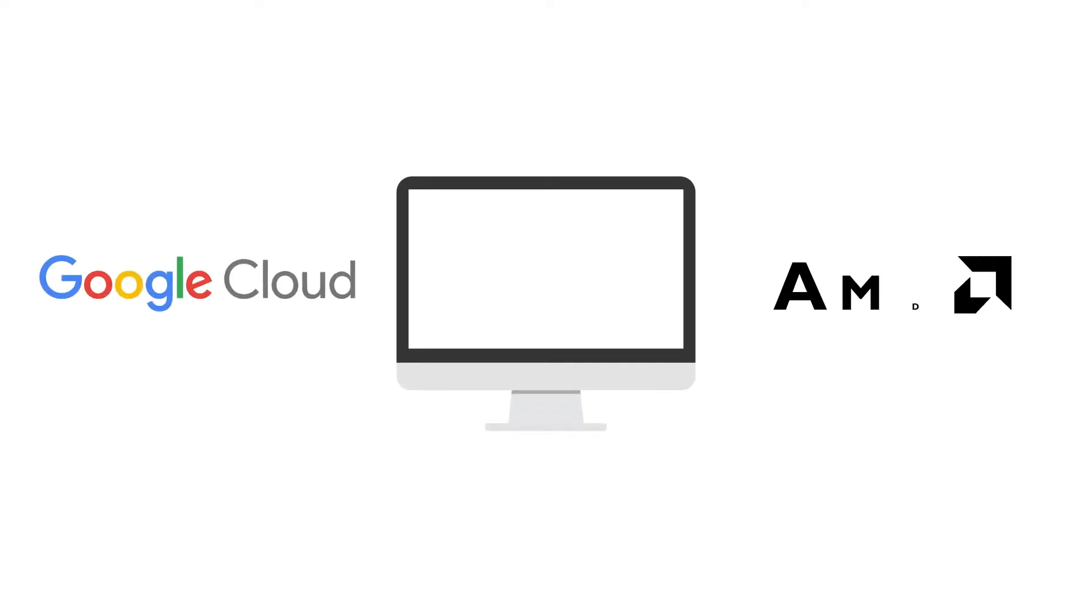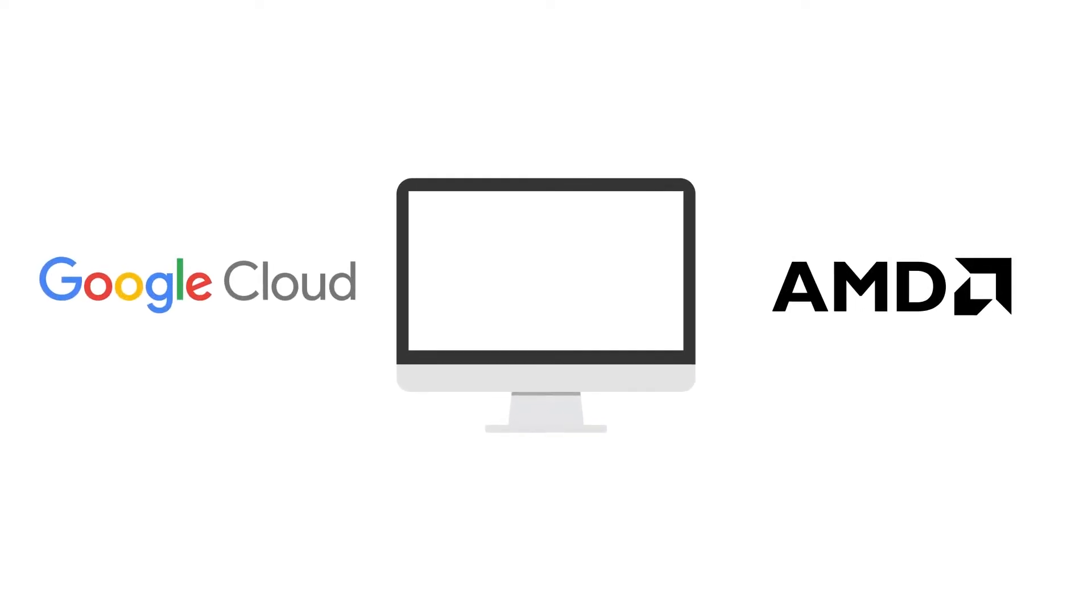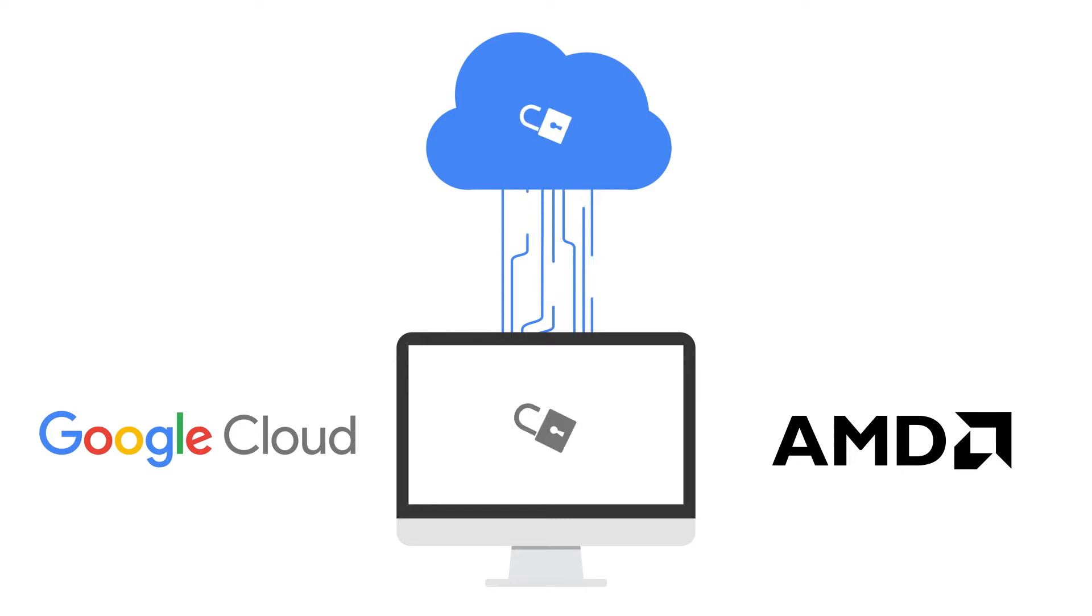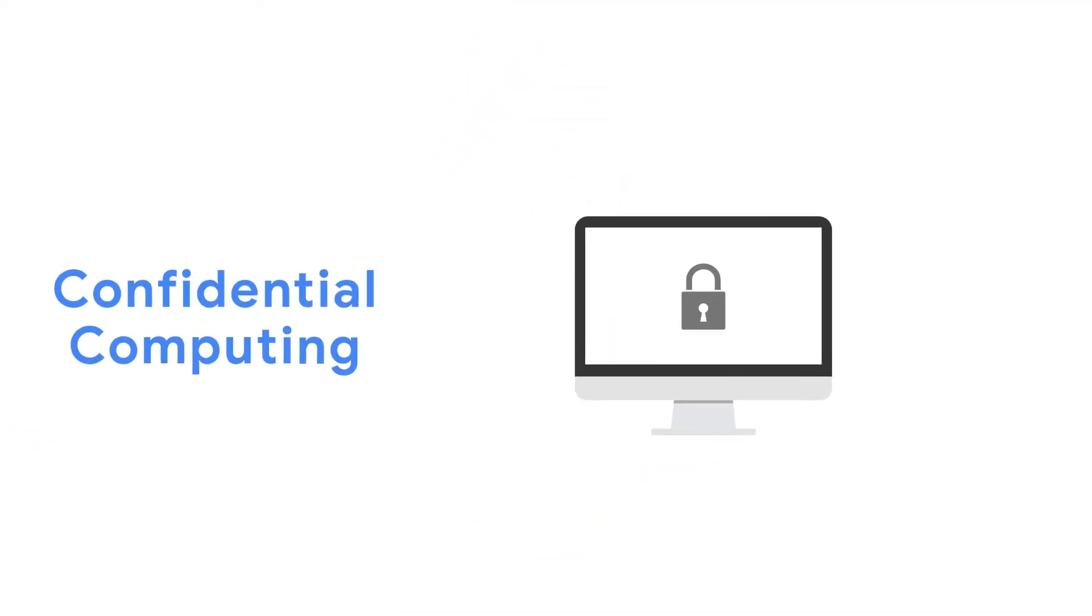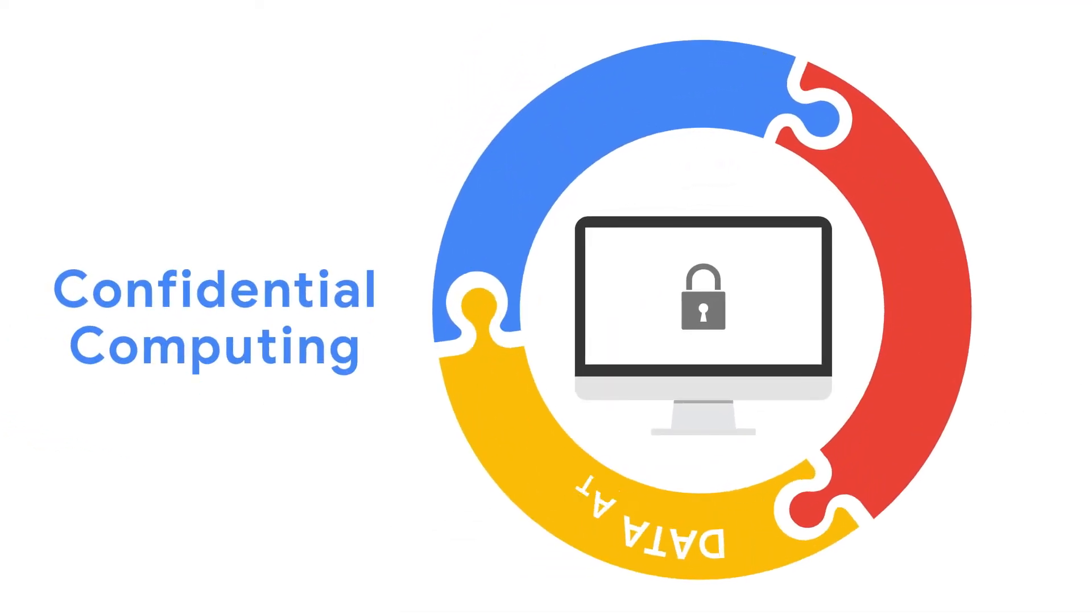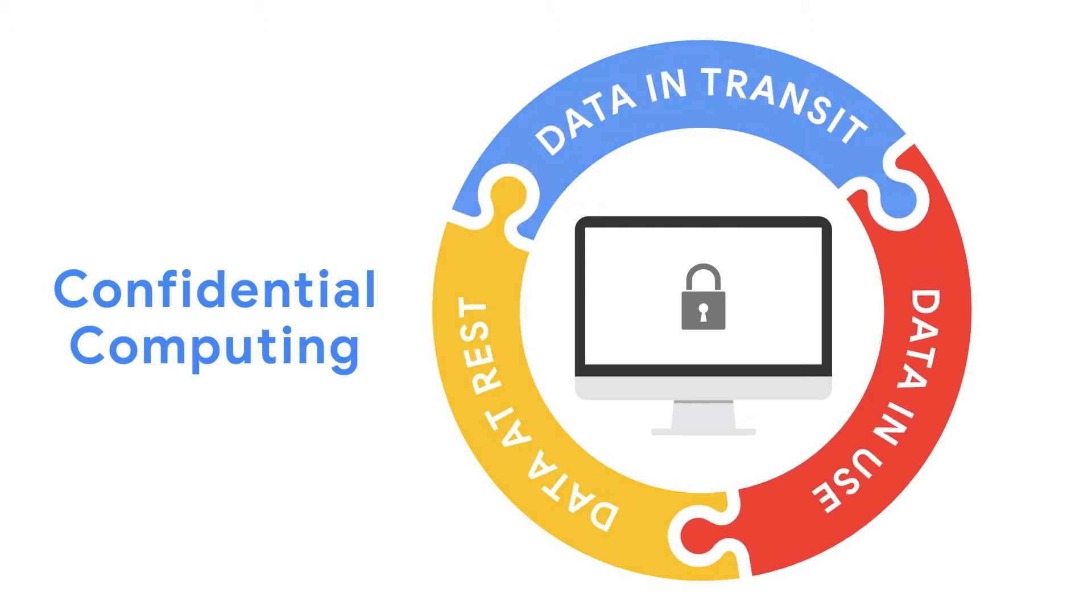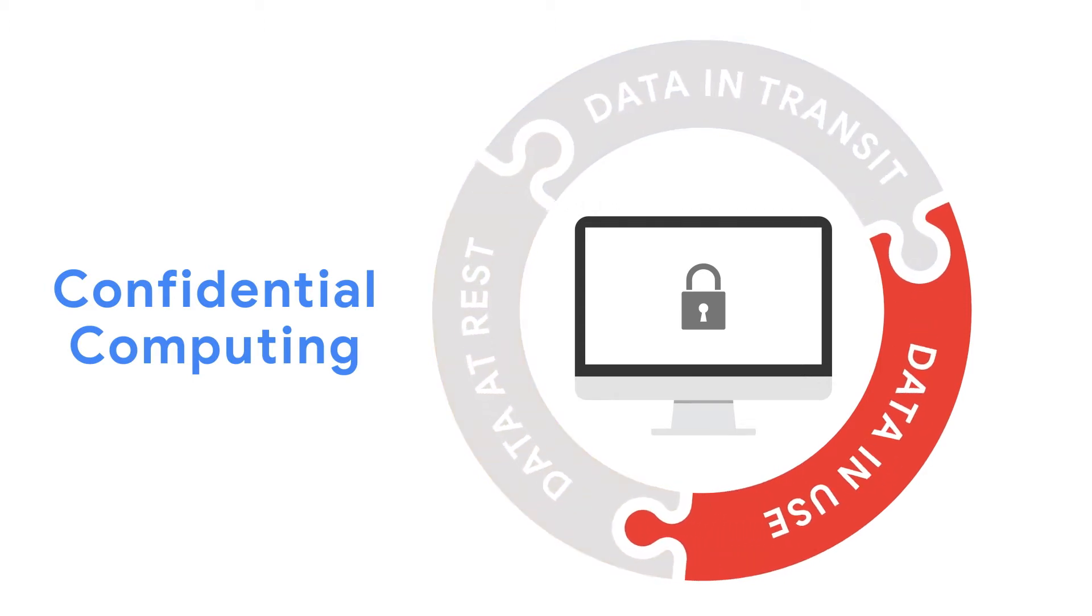Working together, Google Cloud and AMD have created a breakthrough technology that keeps your data safe in the cloud. It's called Confidential Computing, and it provides a complete circle of data protection in the cloud by encrypting your data in use.